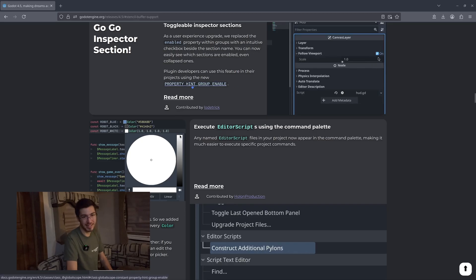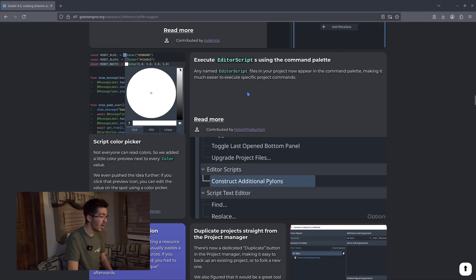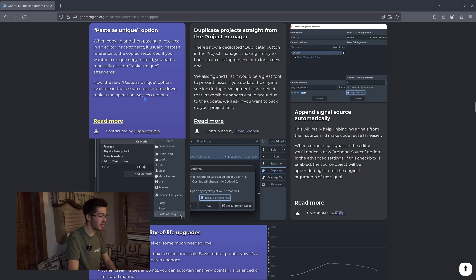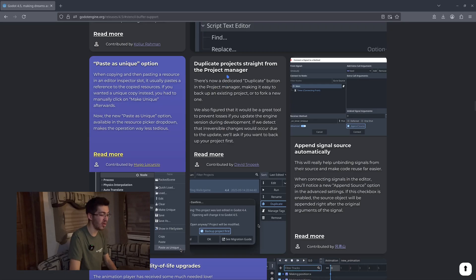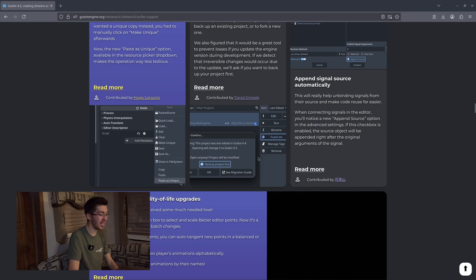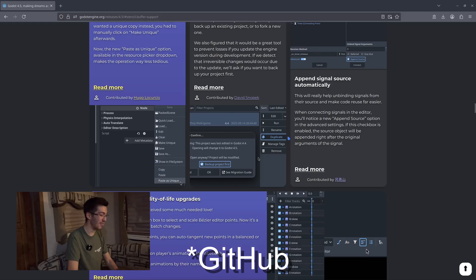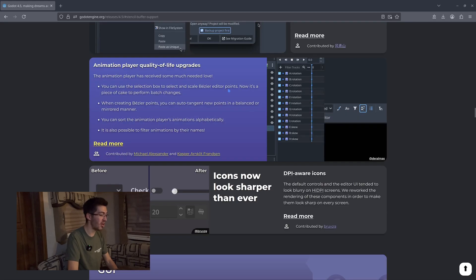We get toggleable inspector sections — that's the little checkbox you saw earlier. You can now pick colors directly from the editor, which I think is going to be awesome. There's also execute editor scripts, a paste as unique option, and duplicate projects straight from the project manager — that's a nice little feature. I've fallen into the bad habit of manually duplicating projects a lot, so this might be helpful for me until I get back into the habit of using Godot.